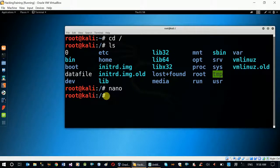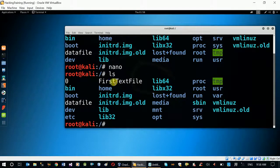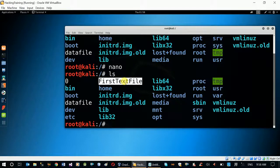This is the terminal. List. This is the additional file — first text file. This is the file created.